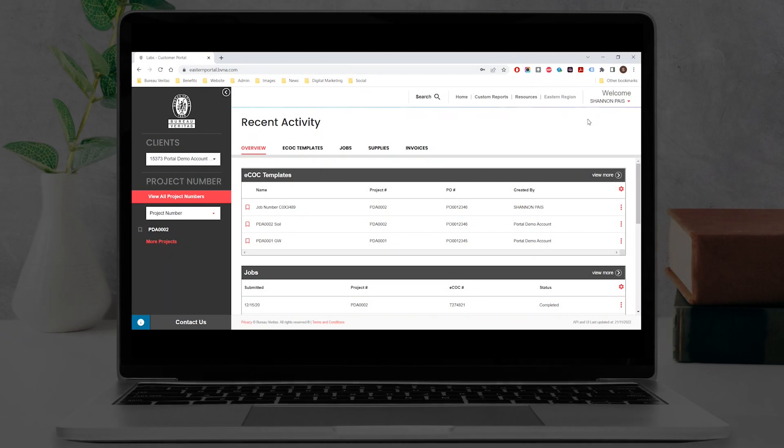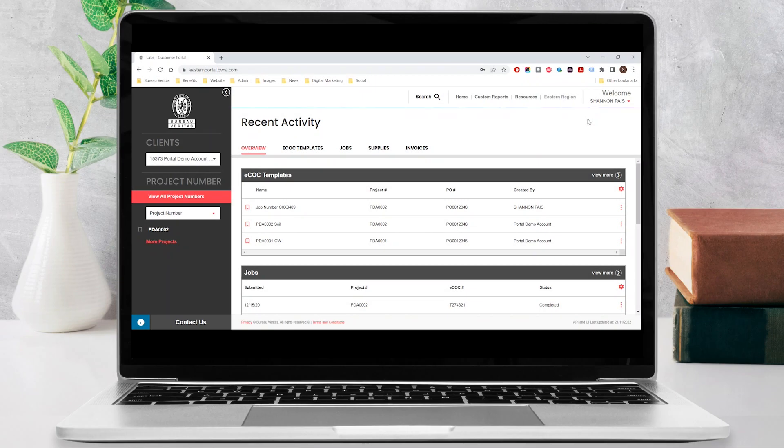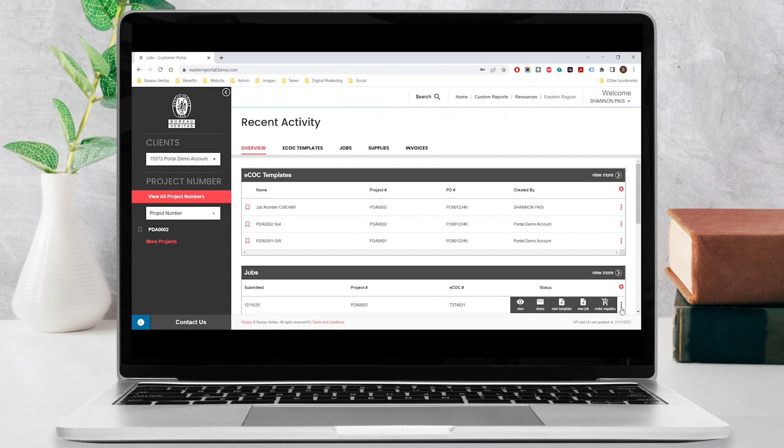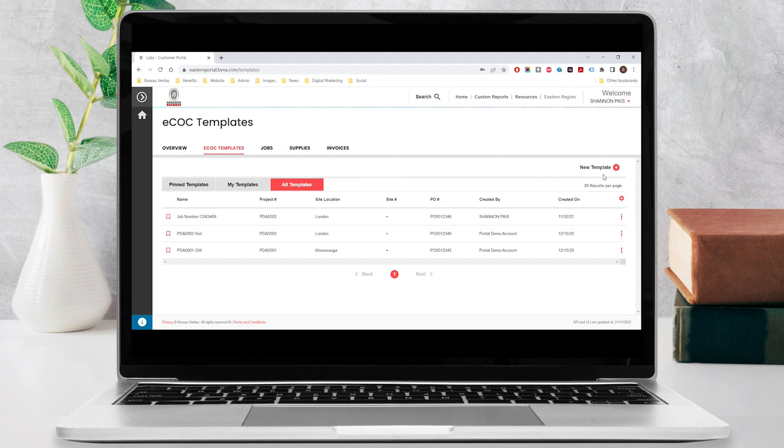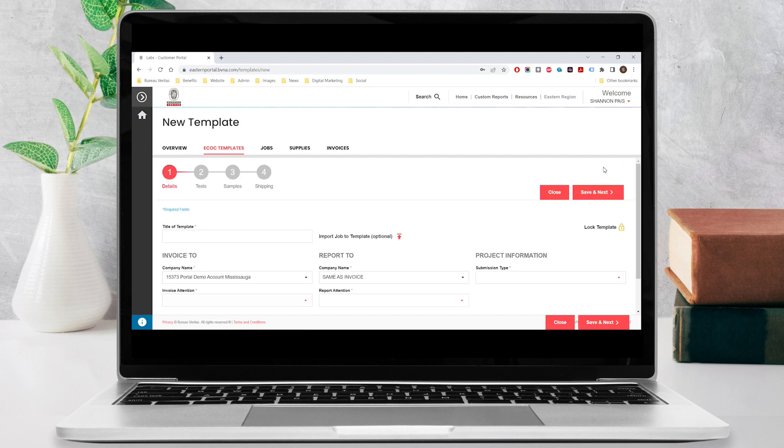An eCOC template can be created from an existing job or supply order by clicking on the three dots beside a submission or draft and selecting the new template icon. It can also be created from scratch by clicking on the eCOC templates menu and selecting new template.